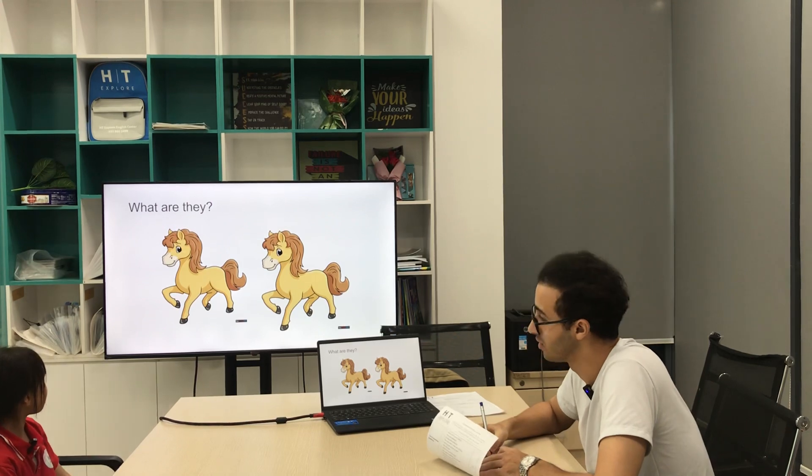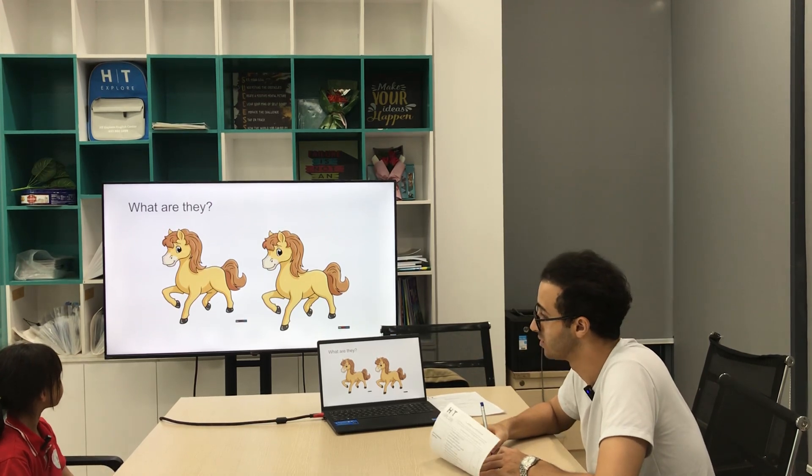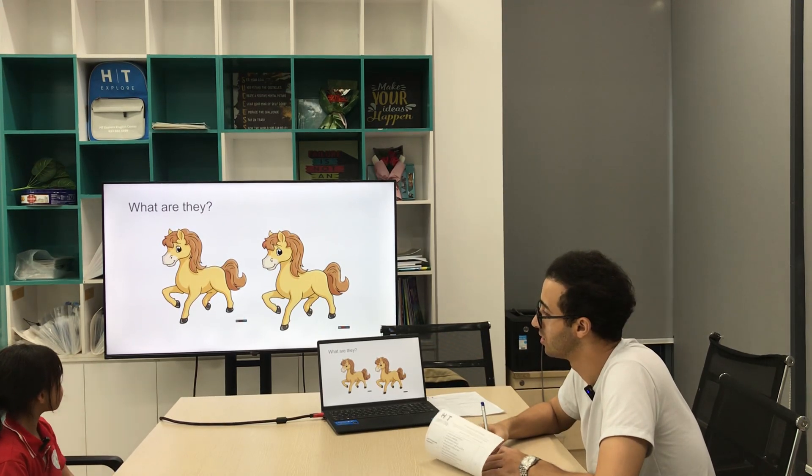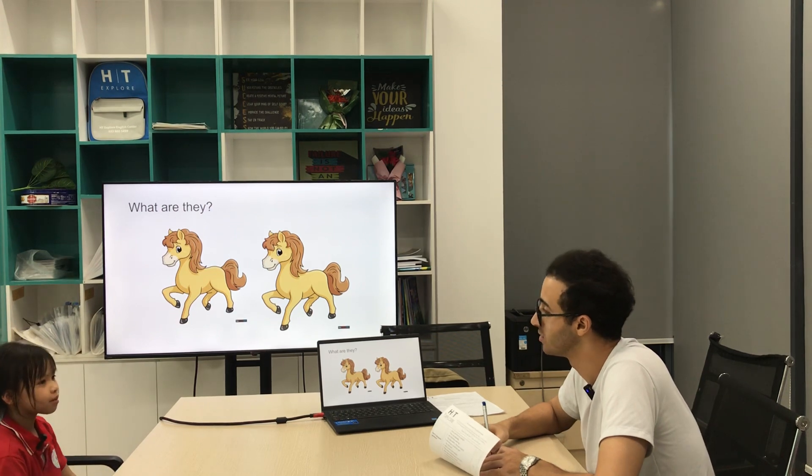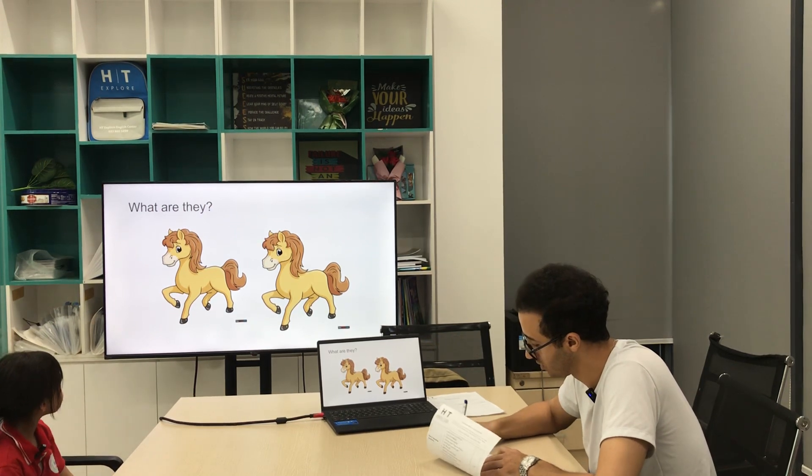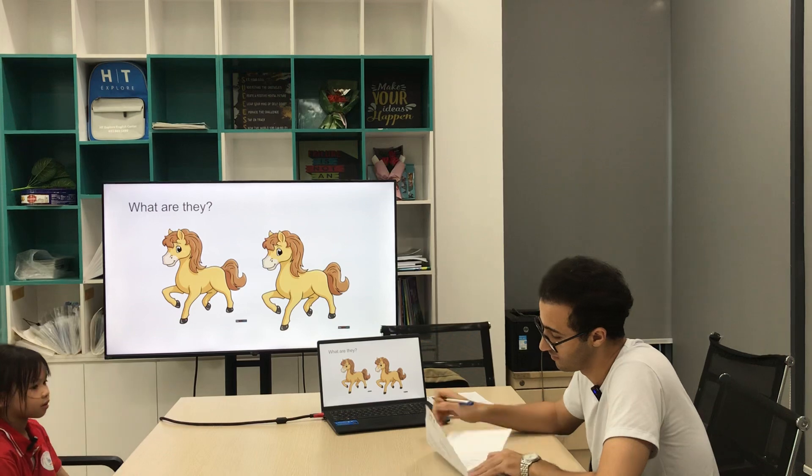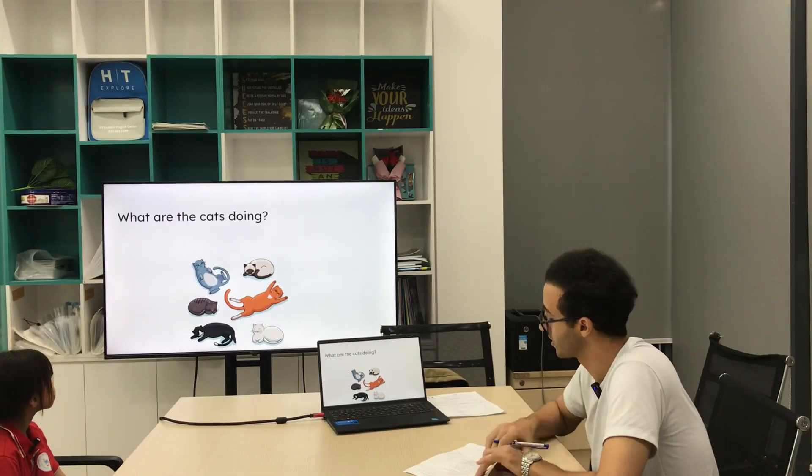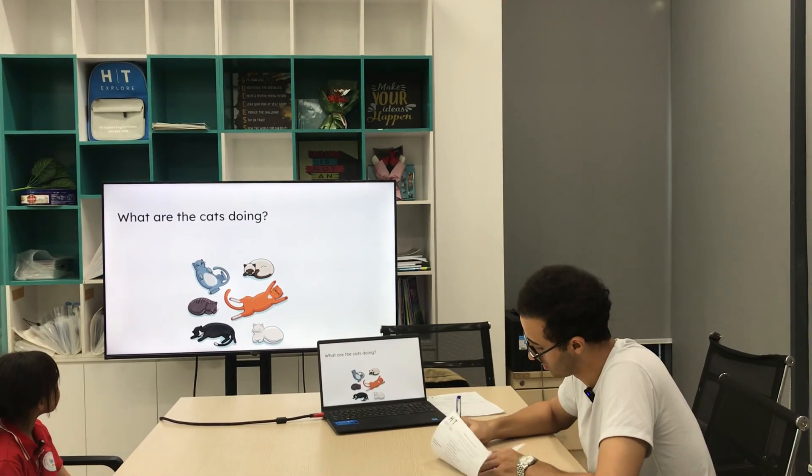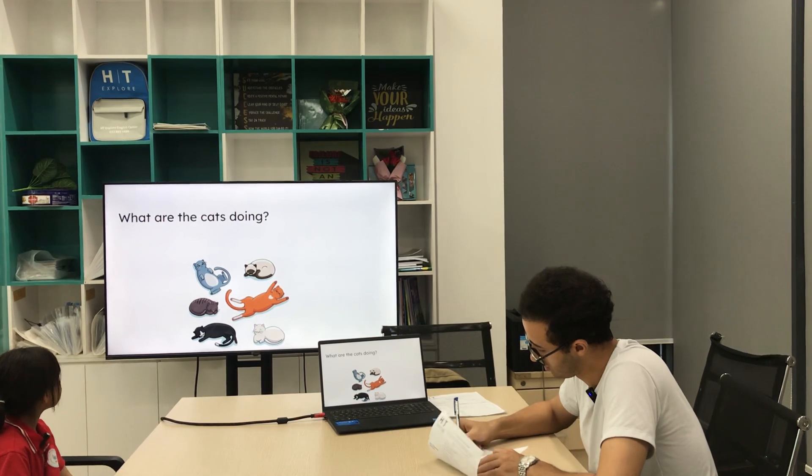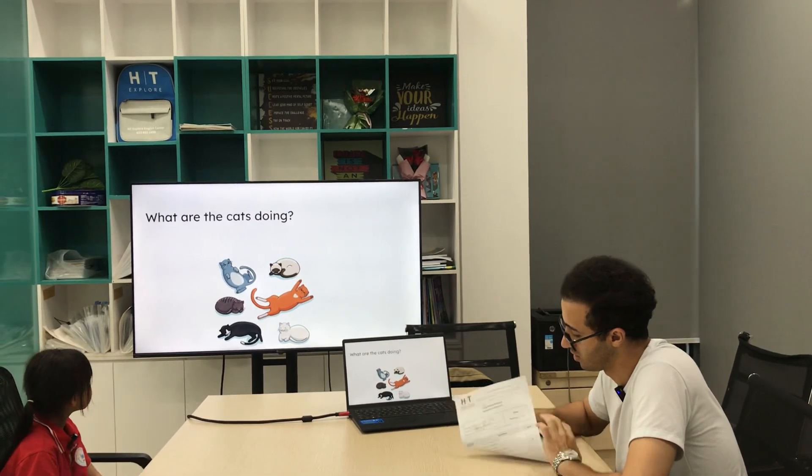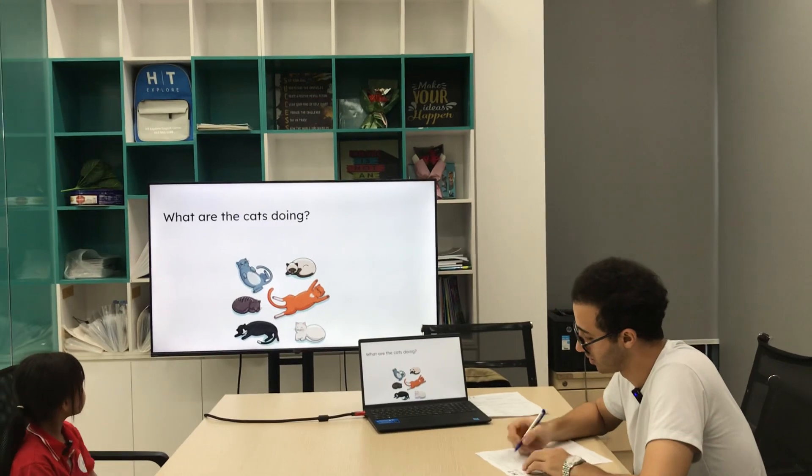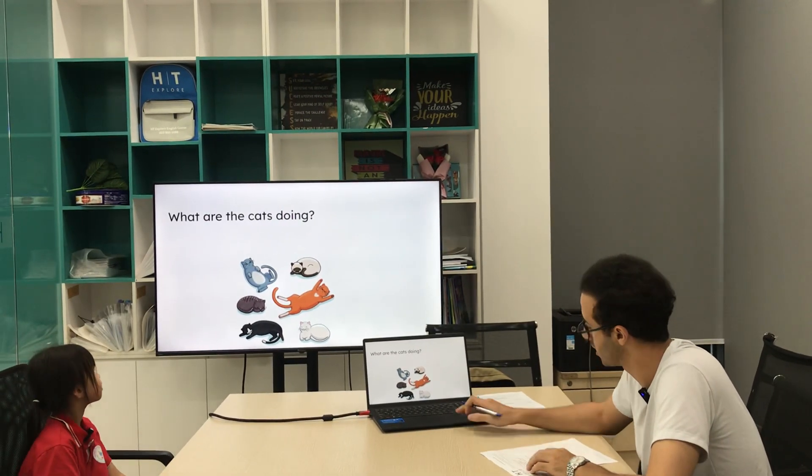Now next one, what are the cats doing? They are sleeping. Very good, yes. Are the birds walking? No, they aren't. They are... what are they doing? They are singing, playing...